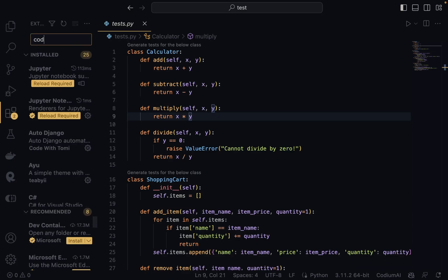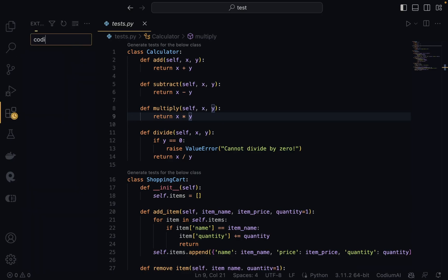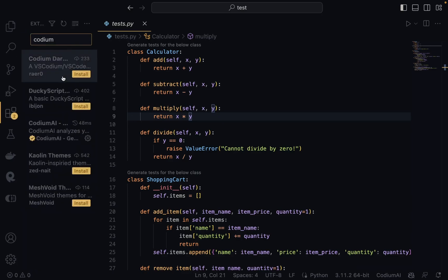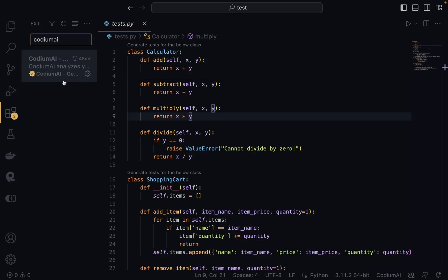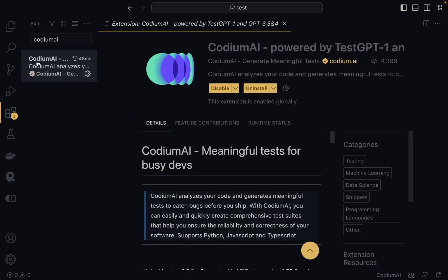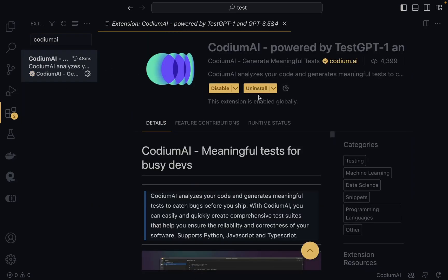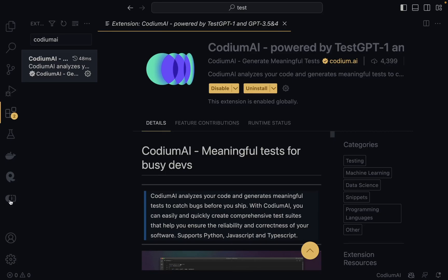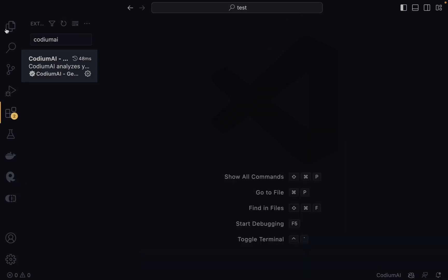Now we are in VS Code. Go to the Extensions tab and search for CodiumAI. You're going to see it right there — click on it and click Install. I already have it installed, which is why it says Uninstall for me. Once it's installed, a new icon should appear in the sidebar confirming it was installed successfully.